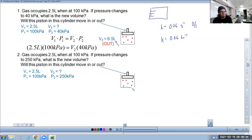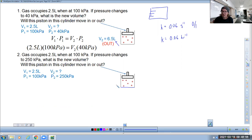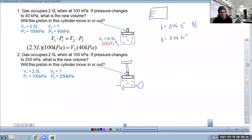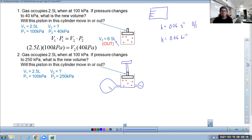Question number two: a gas occupies the same 2.5 liters at 100 kilopascals, but this time we want the pressure to go up to 250 kilopascals. If we're not changing temperature, how do we make the pressure go up? We give the molecules less room so they collide with the pressure gauge more often. Picture this as a bicycle pump — you push the handle down, and the pressure gauge goes up because the gas particles have less space and exert bigger pressure.